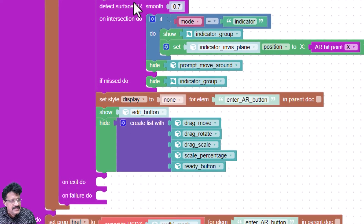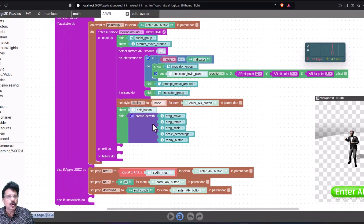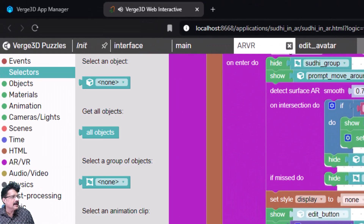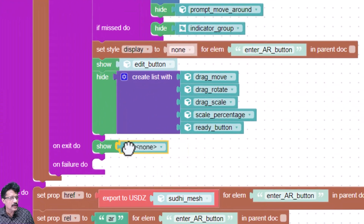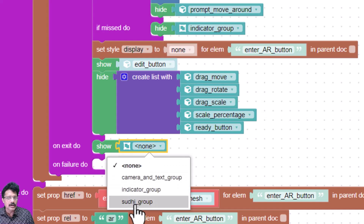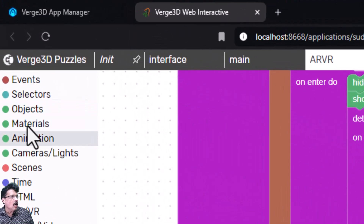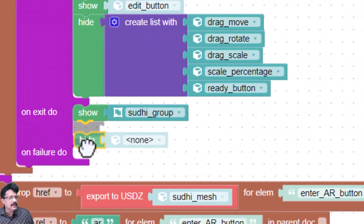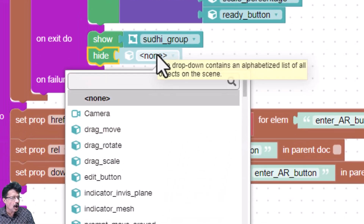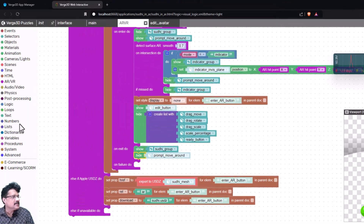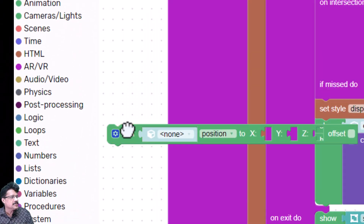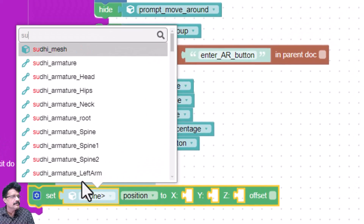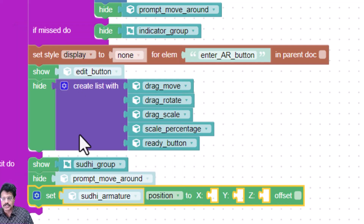But when it exits from AR, I need to define what it should do. I will come to object and add 'show', then go to selector and select the group — as soon as it exits it should show the Sudi group. It should also hide the component 'prompt move around'. Next I'll go to object, click on set, and set the Sudi armature position.